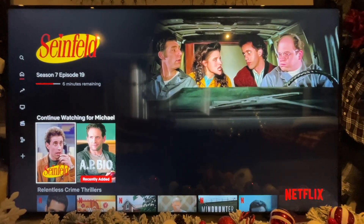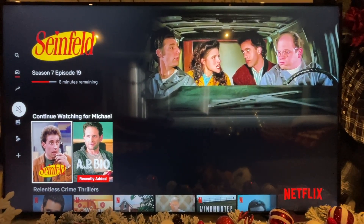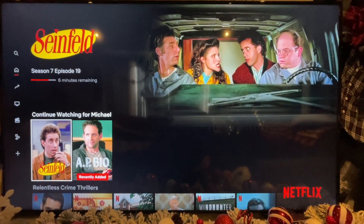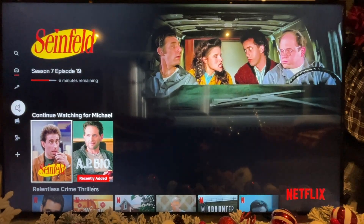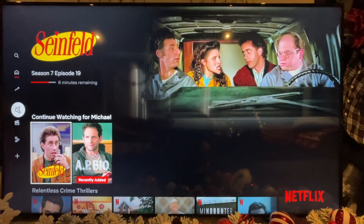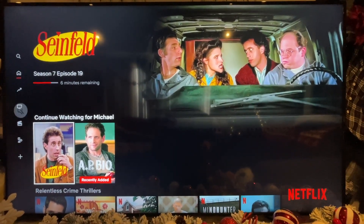In this video, I'm going to show you how to turn on subtitles on Netflix on your TV. It's a little different, but it's basically the same as if you were on your phone.